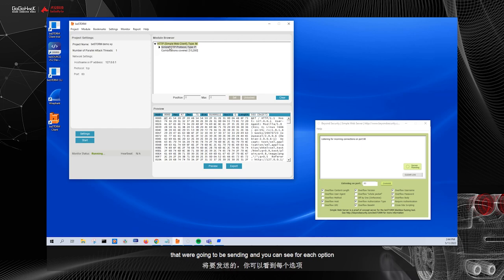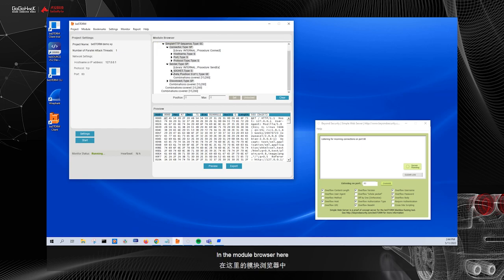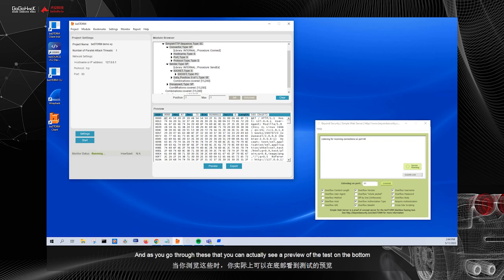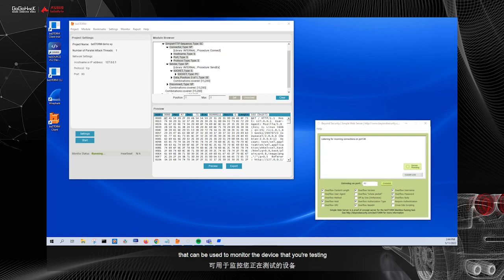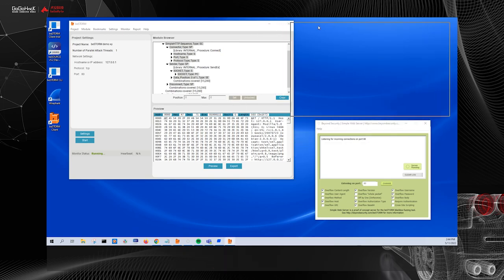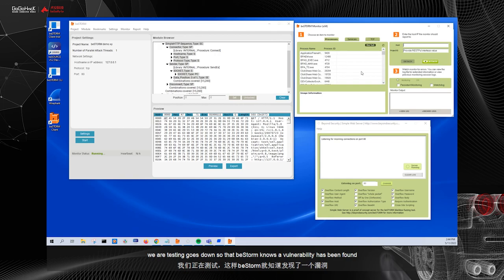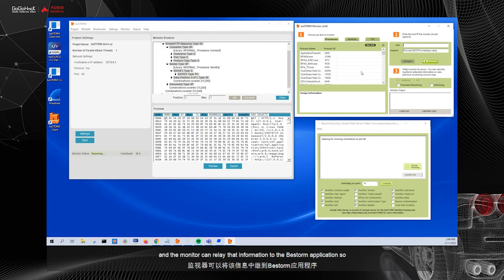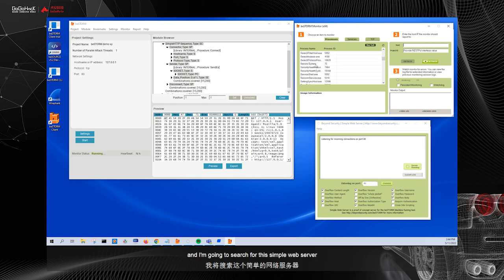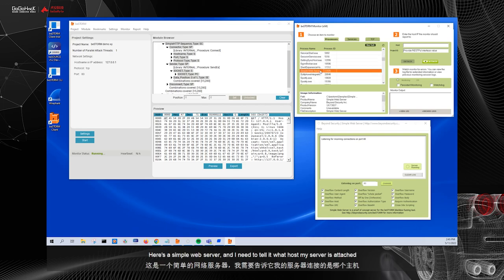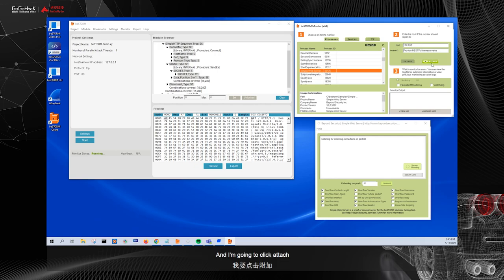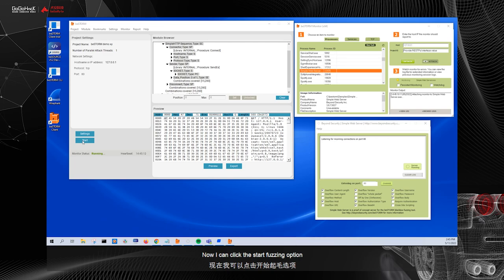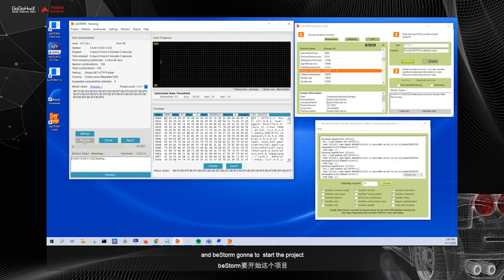Before we start fuzzing, we're going to go over the module browser. So the browser here lets you browse through the different combinations that we're going to be sending. And you can see for each option how many combinations are covered. And we can drill into the different options in the module browser here. And as you go through these, you can actually see a preview of the test on the bottom. I'm also going to open up my monitor. So BeStorm has a built-in monitor that can be used to monitor the device that you're testing. The reason we do this is the monitor will detect when the device you're testing goes down, so that BeStorm knows a vulnerability has been found and the monitor can relay that information to the BeStorm application. So I'm going to scroll through this here, which is showing me all the processes that are running on my computer. And I'm going to search for the simple web server. Here's the simple web server and I need to tell it what host my server is attached to. So I'm going to enter the localhost again. And I'm going to click attach.